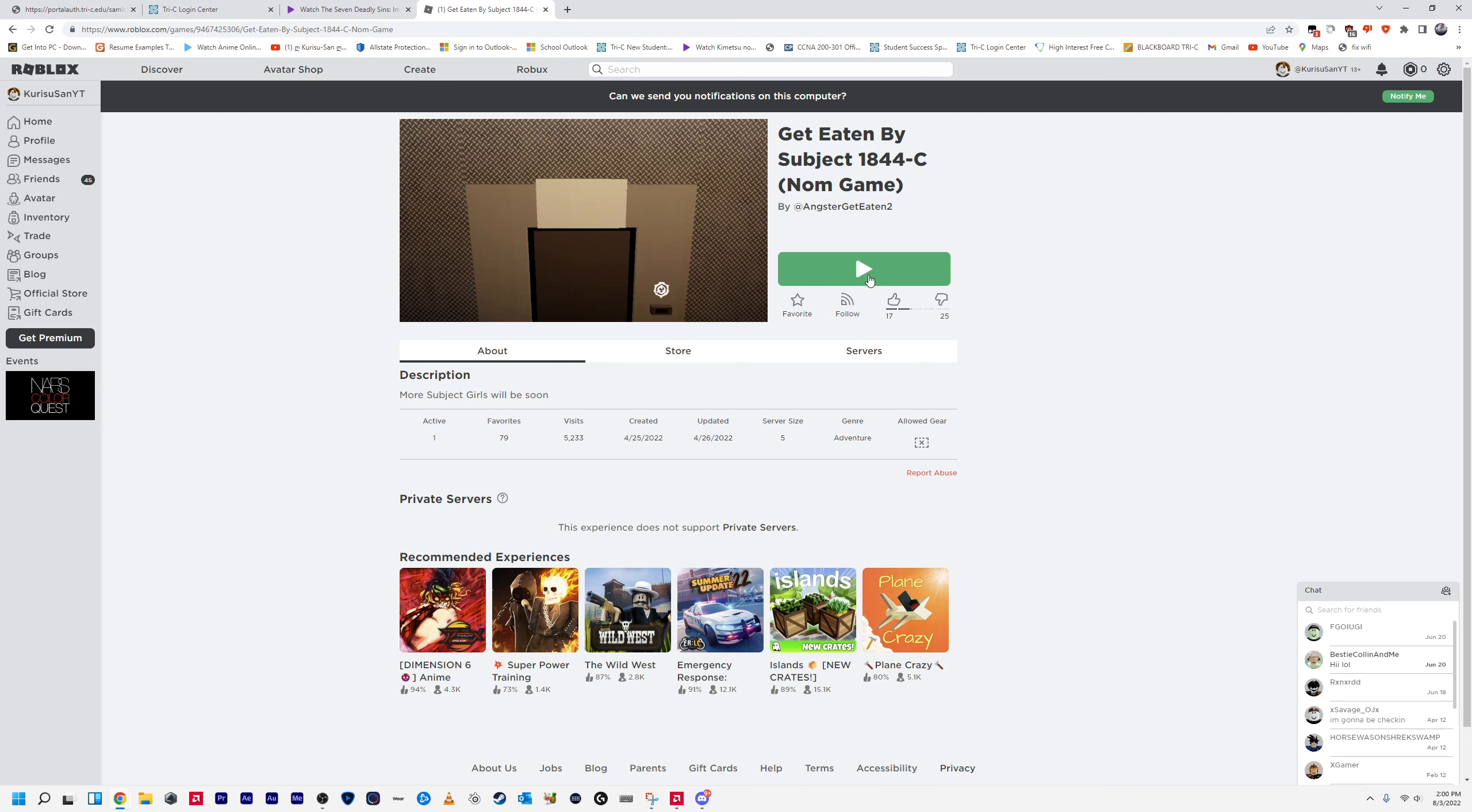This was created back in late April and recently updated back in late April. This game has been up on Roblox for about, almost for a little over three months now.